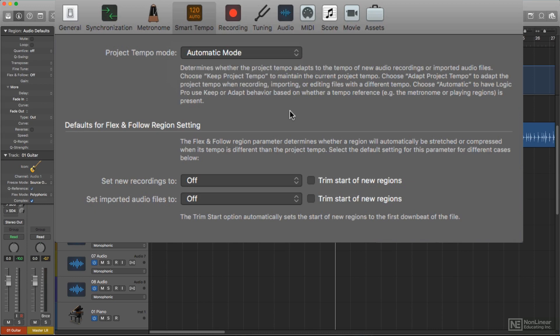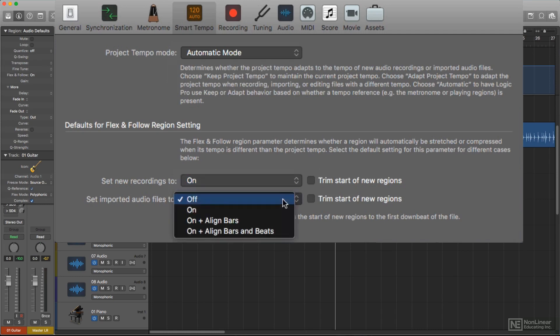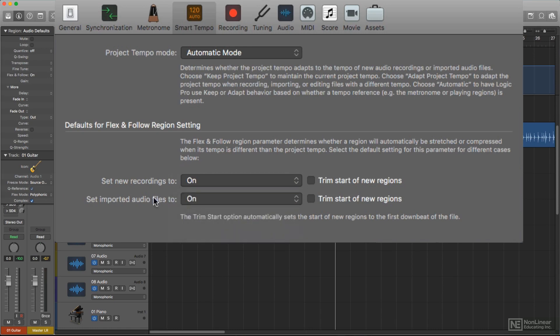Assuming your project will be run in Adapt or Auto mode, then the two Flex and Follow settings at the bottom can be set to On or one of the other active options. This will tell Logic to automatically analyze all audio files and ensure that regions will conform to project tempo automatically when appropriate.